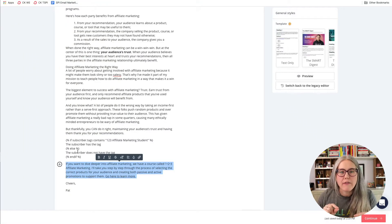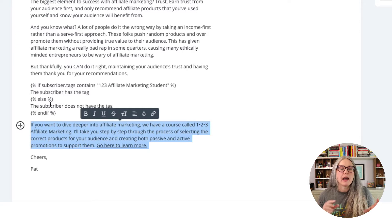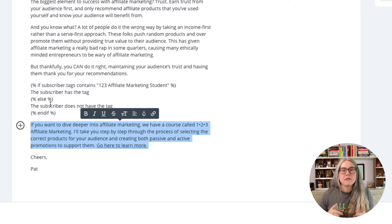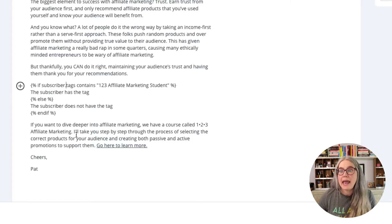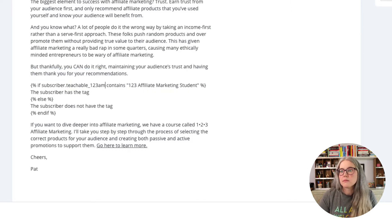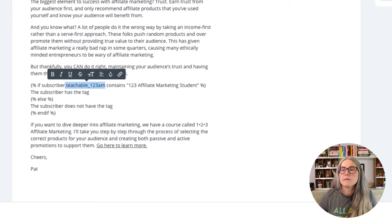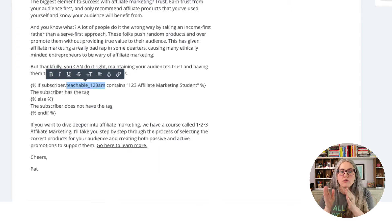Let's get back to our example and start with the easiest option first. I'm back in my email with the pitch for 123 Affiliate Marketing at the bottom. I want to use ConvertKit's conditional formatting, just with custom fields instead of tags. So instead of filling in a tag name, I'm going to fill in the name of my custom field — teachable_123am. So now ConvertKit is searching the subscriber for that custom field.